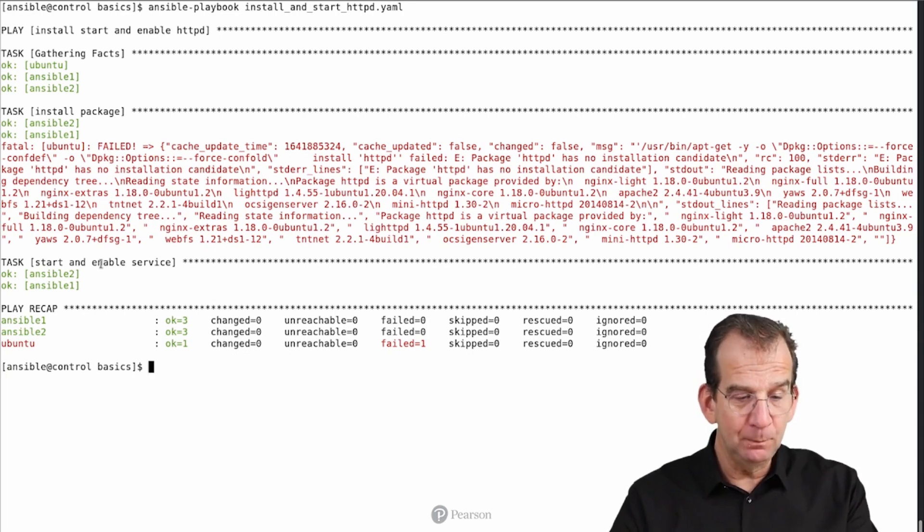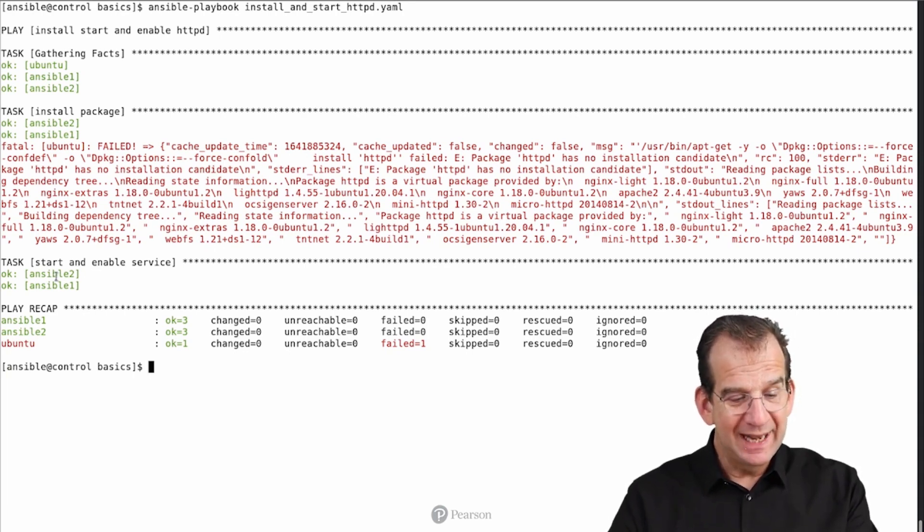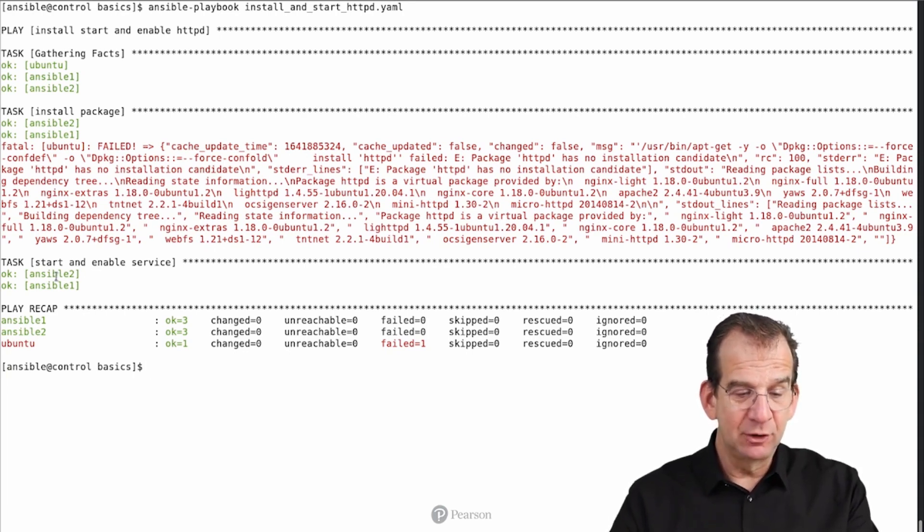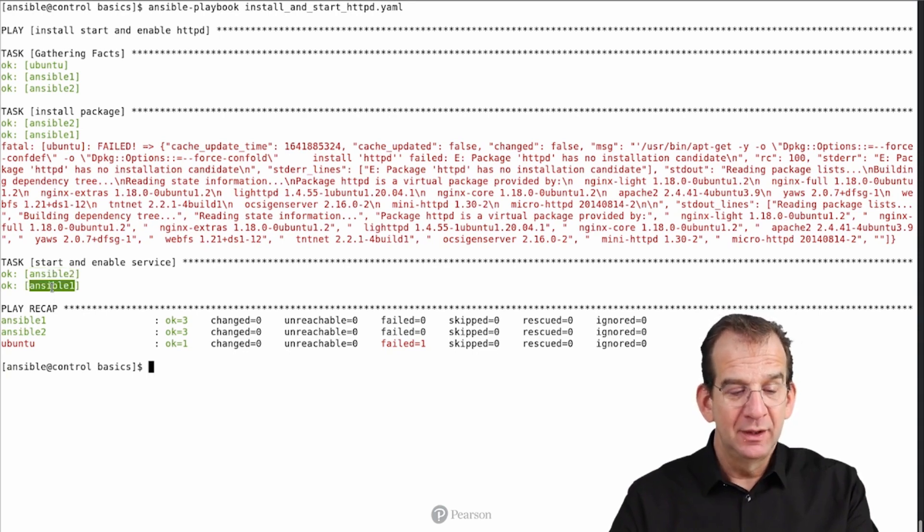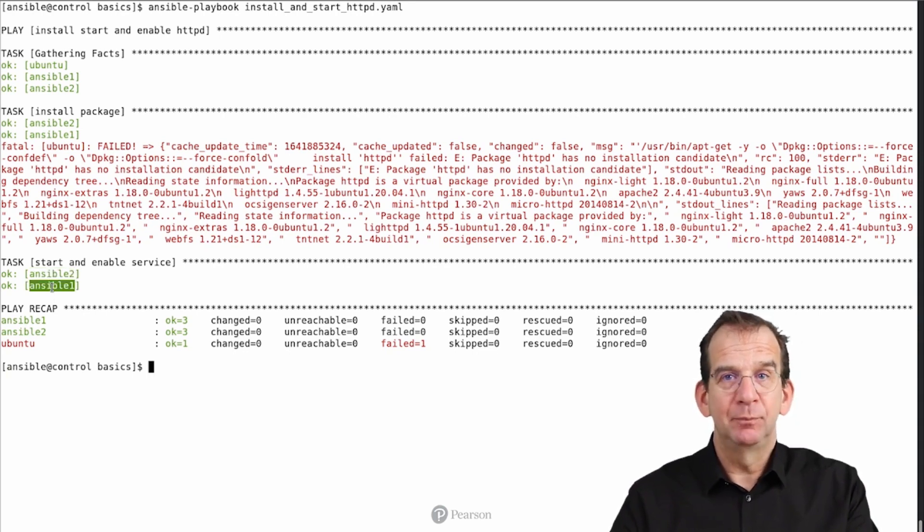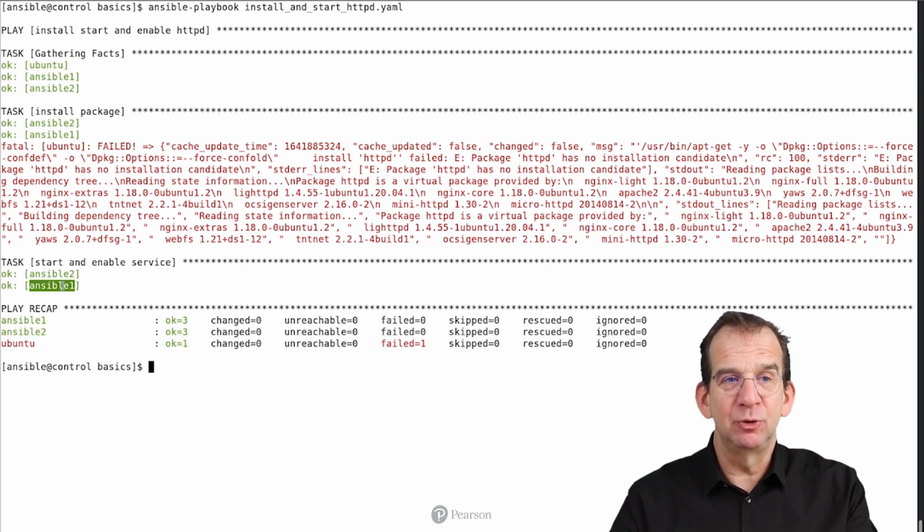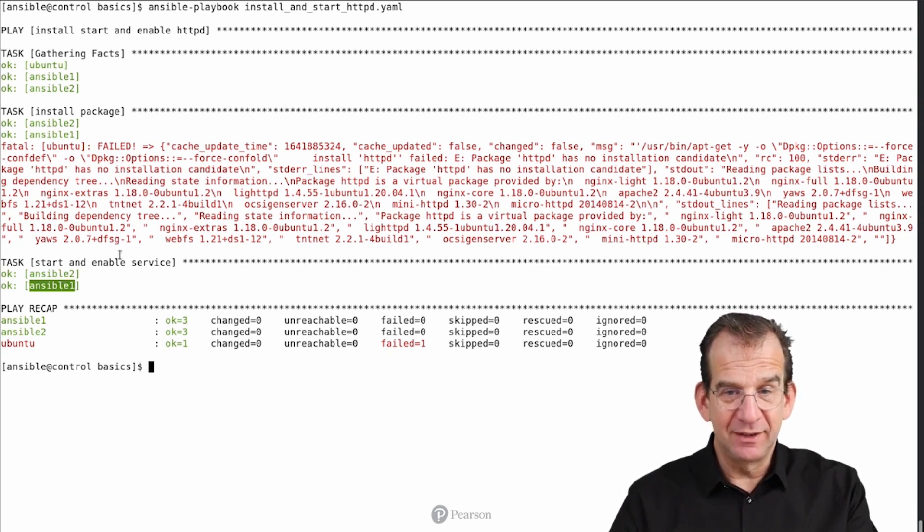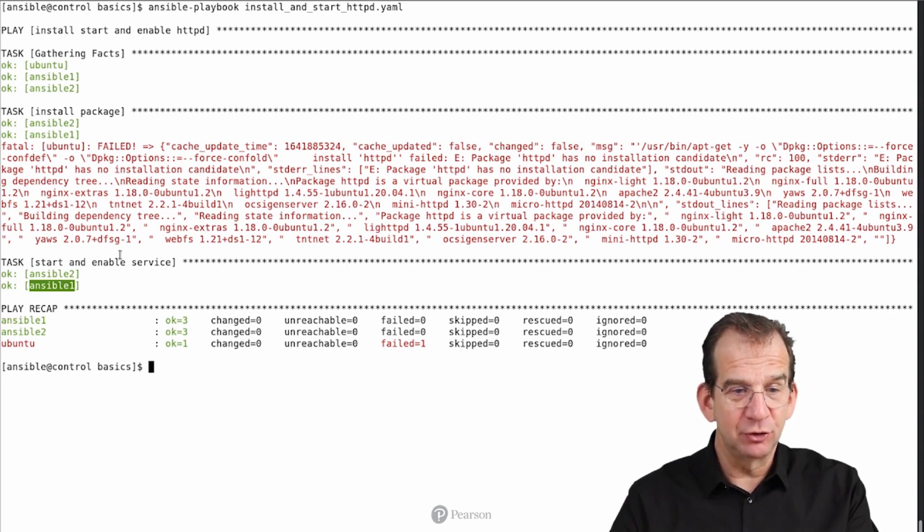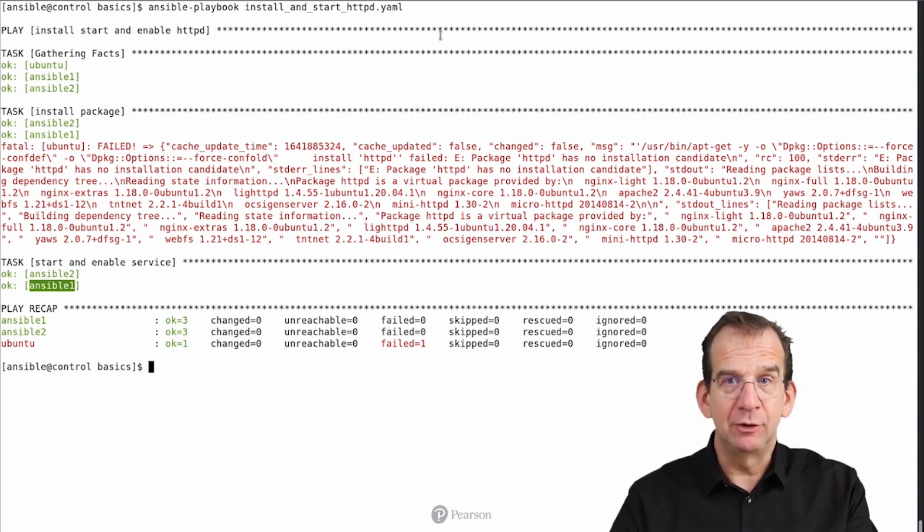Still failing on Ubuntu, that's expected behavior. And then we can see that on Ansible 2 as well as on Ansible 1, it is giving us an OK. OK meaning that the management state already met with the desired state and no changes were necessary.